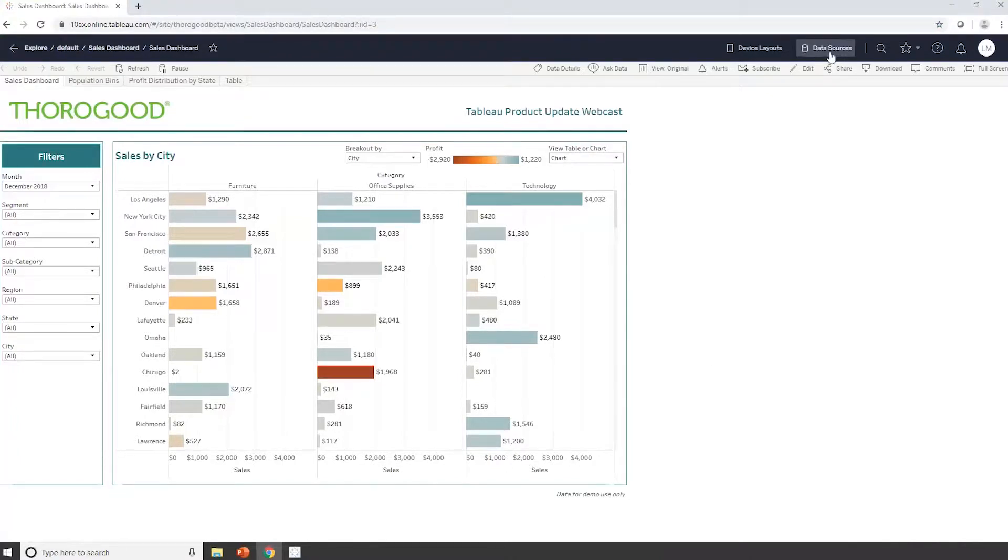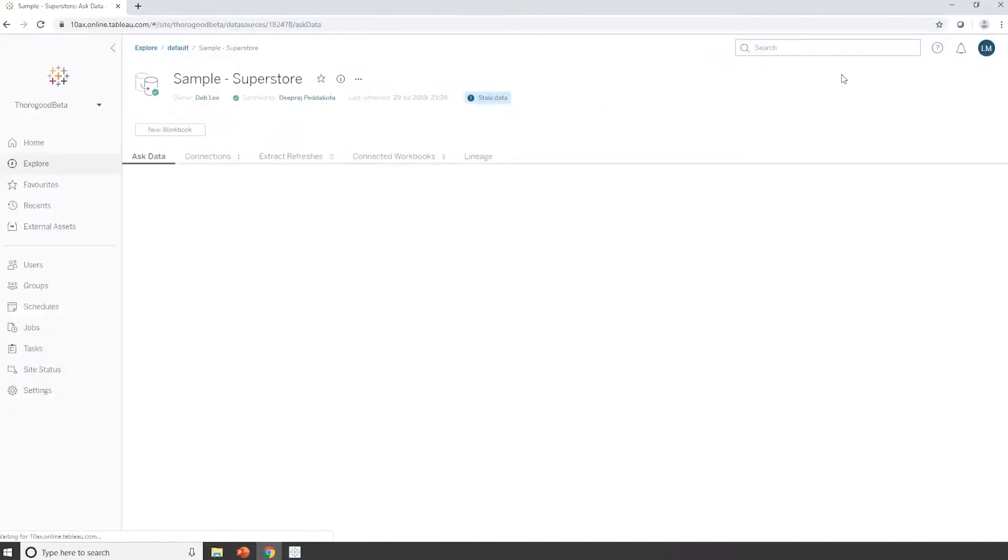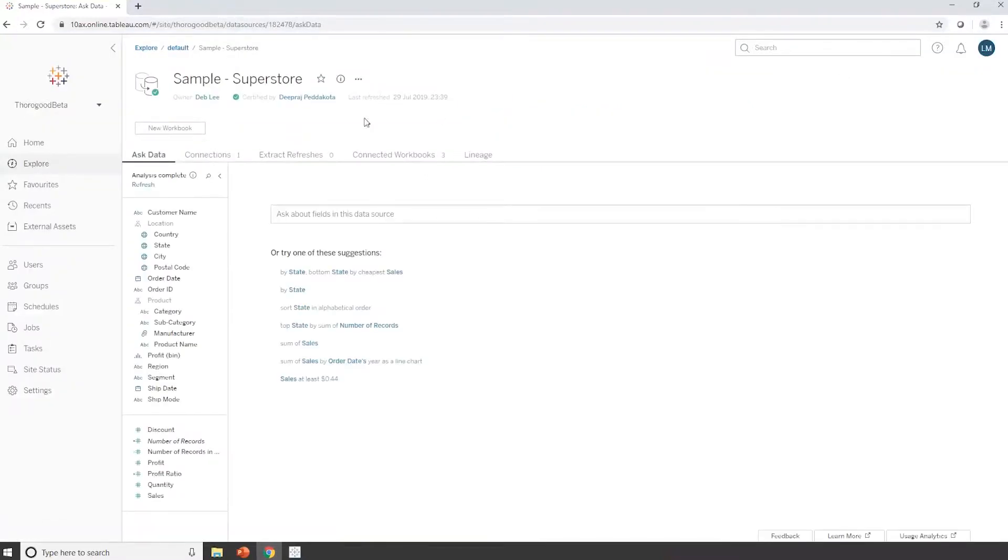If I go up to the top here, I can look at the data sources that are underpinning my dashboard. I can see I've got two here, world indicators and sample superstore. If I go and look at the sample superstore, I can see some information about it. So I can see that Deb is the owner, but Deepraj has gone and certified that this data is fit for purpose, and it's something I can use.